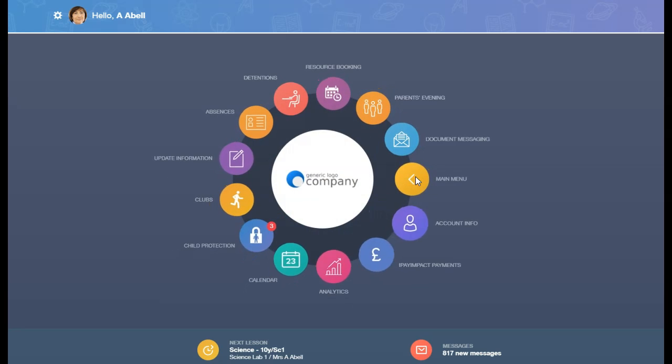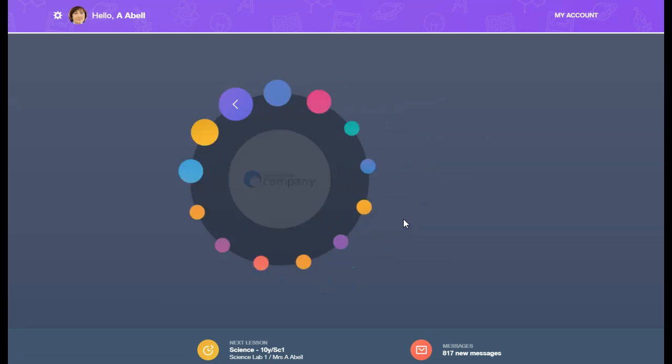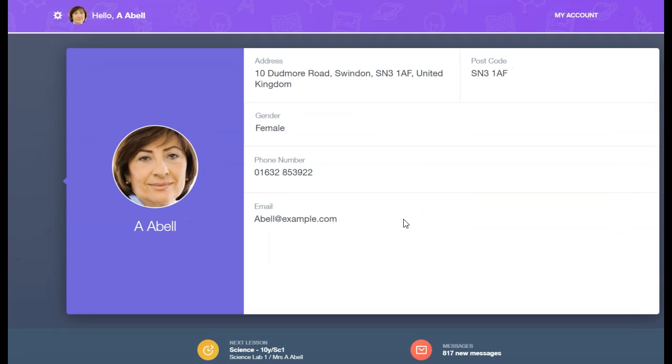To view the information in this section, click on the Account Info icon. The information displayed will differ depending on user types, settings, and who is logged on. But all the information displayed in this section is originally from the MIS.